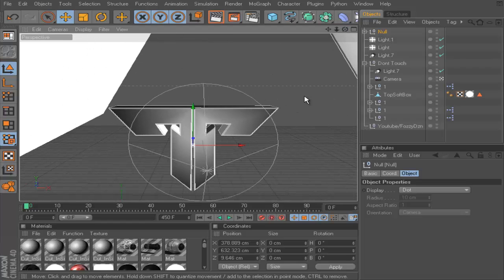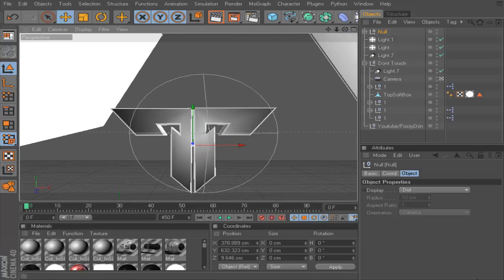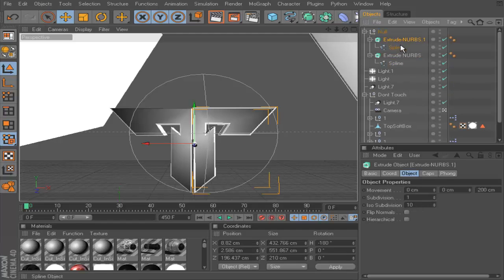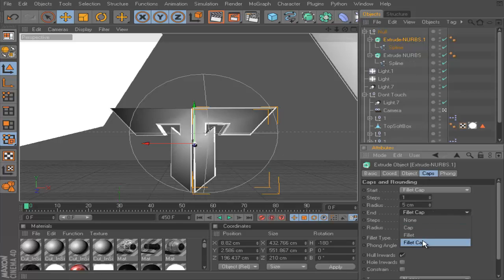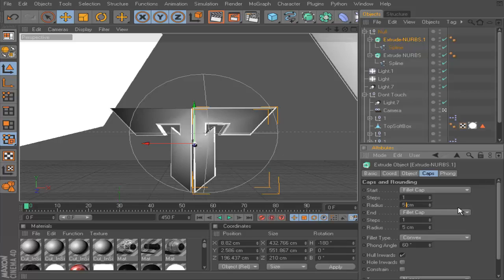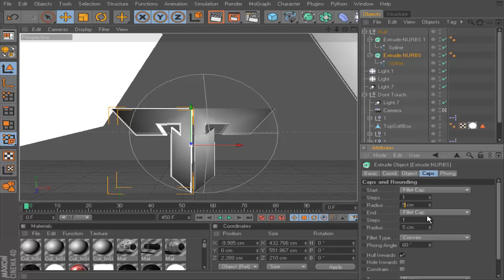Once you've made it with the depth, you can see it's much wider now. Next, select the Extrude Nurbs object, go to Caps, and change it to Fillet. Put the radius down to 2. This is going to take a while because of the settings, so I'll try and get through this quickly. Fill up caps on 2 — do the same for the other one: start and end on Fillet caps, radius set to 2.